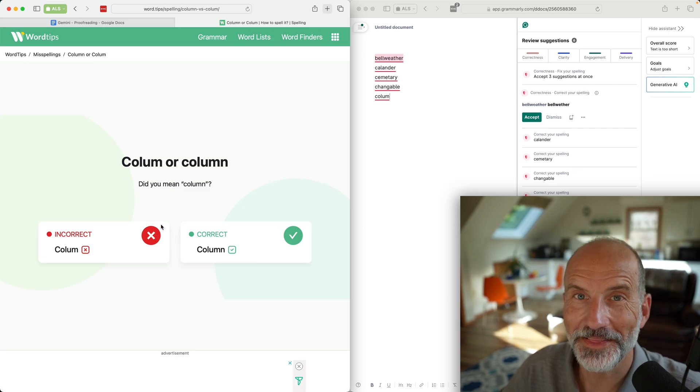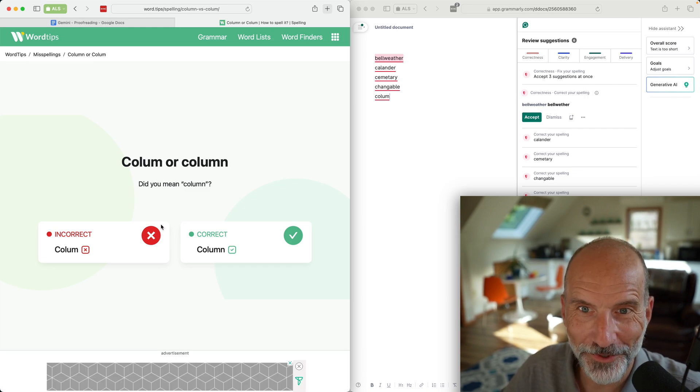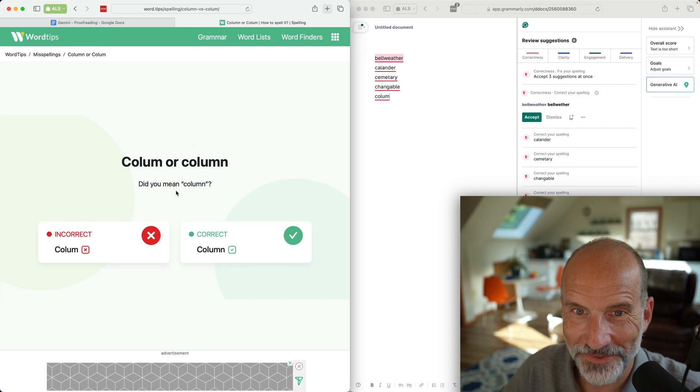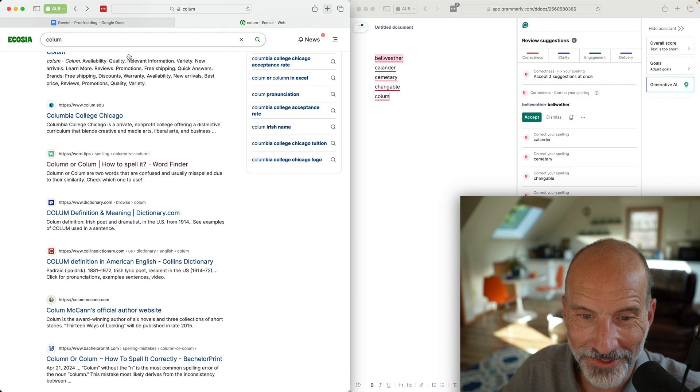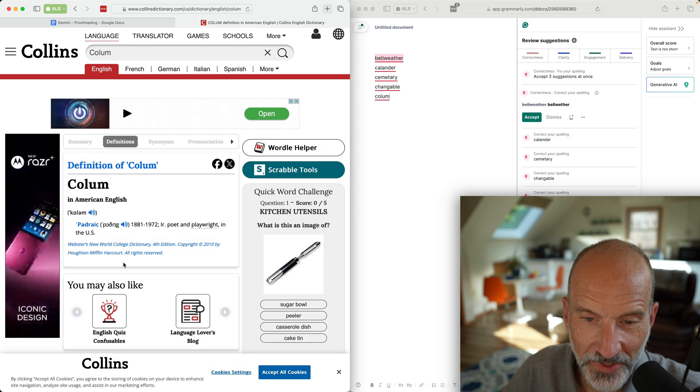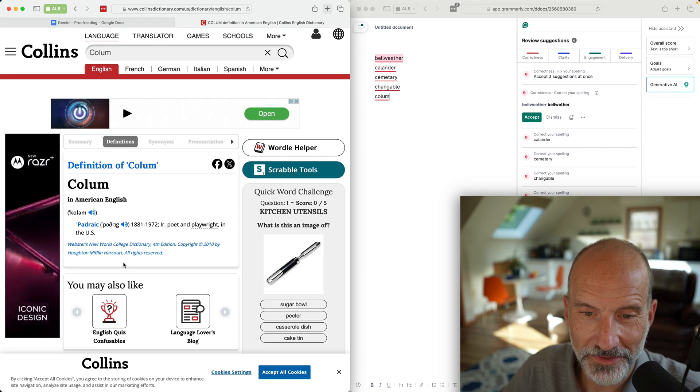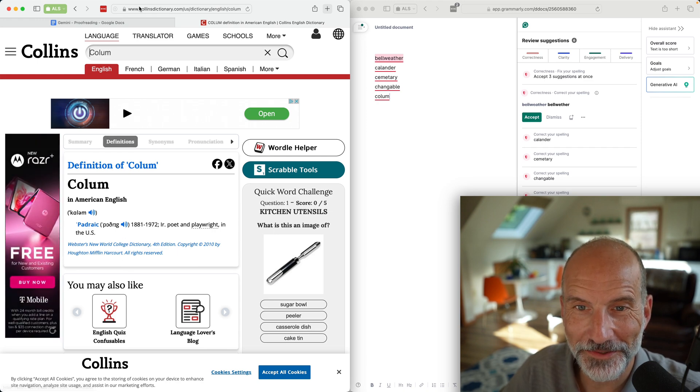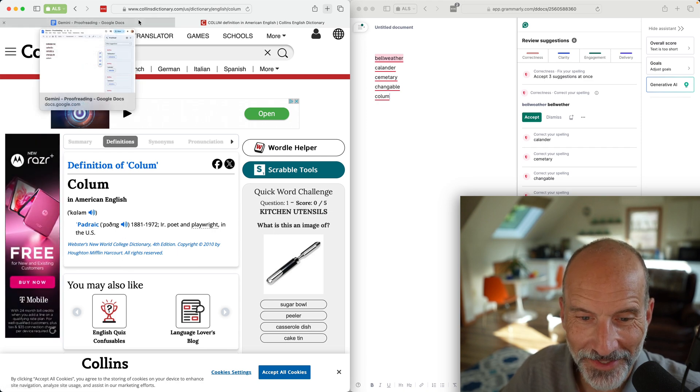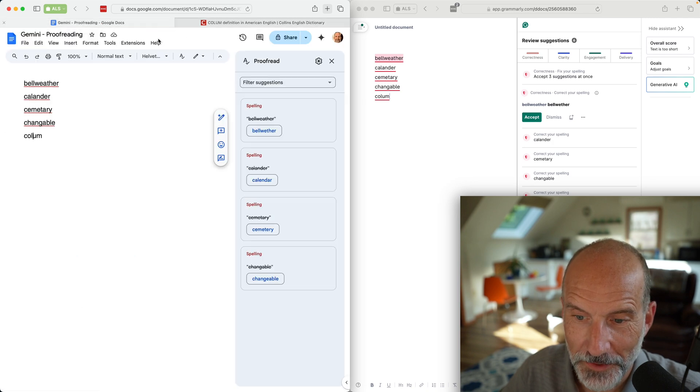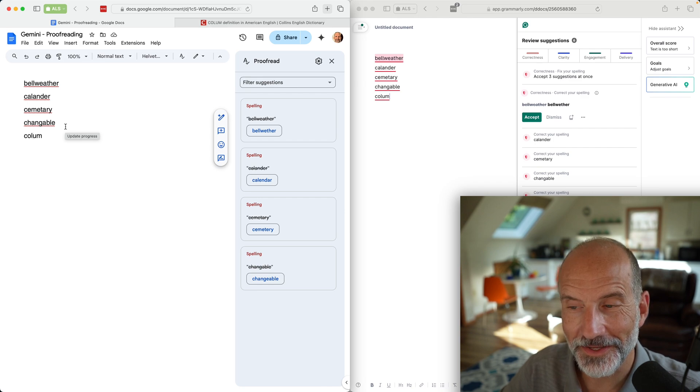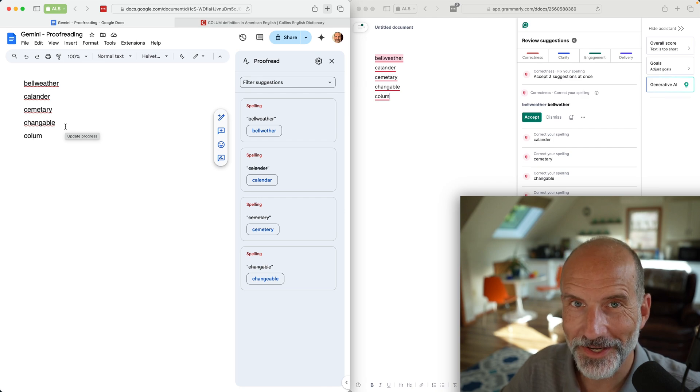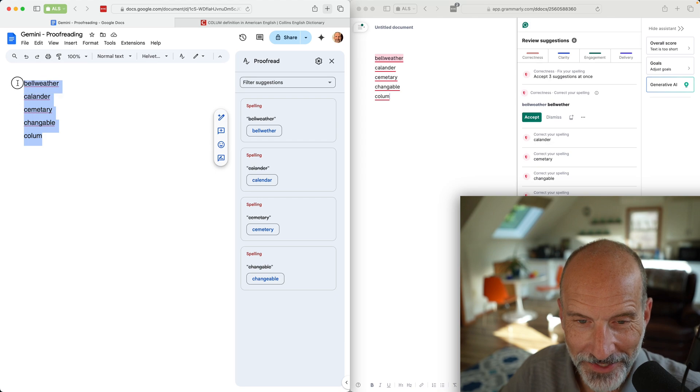I think Google Docs can't spell that right. According to word.tips and Grammarly, apparently there is a word column. I don't know if Google Docs knows of that word and it's thinking that I was talking about a poet or playwright, but most likely that's misspelled column.